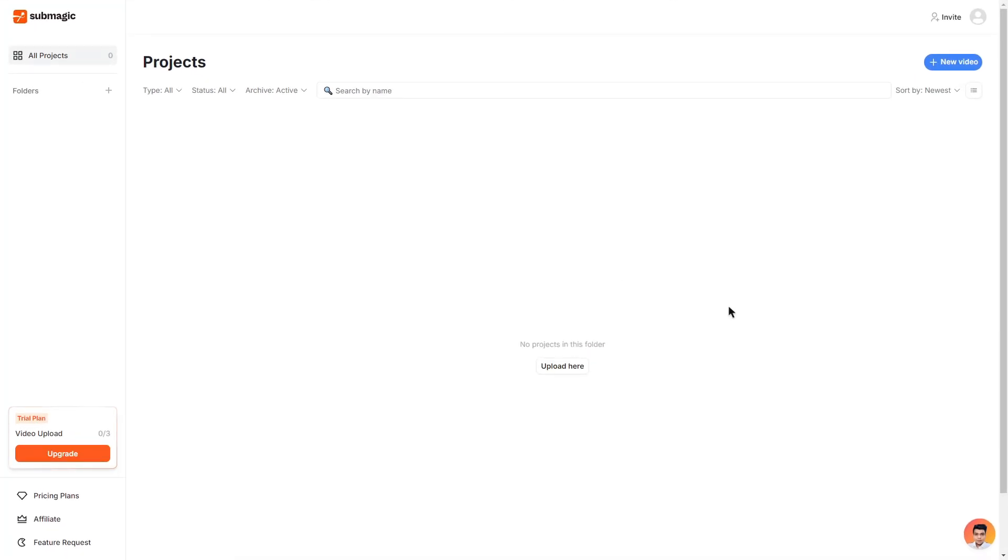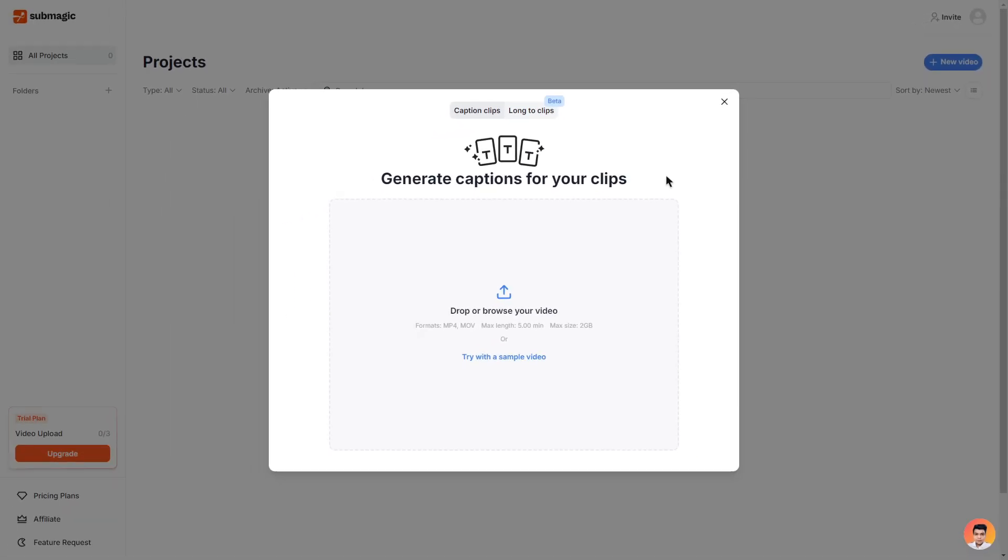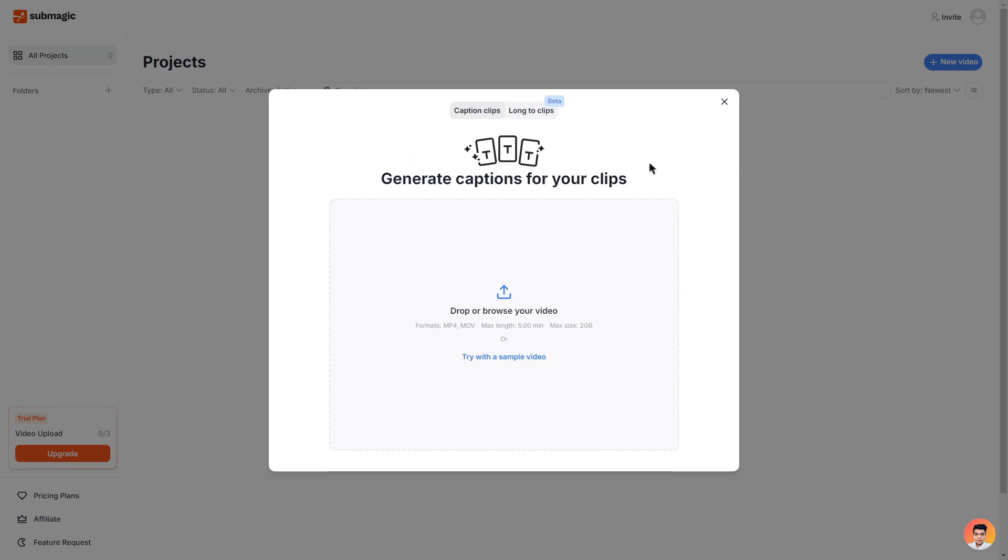Once you've signed up or logged in you can click the new video button and you are presented with two options, first being caption clips and the second is long to clips. So we will start with the caption clips. What this feature does is it simply just generates captions for your clips.